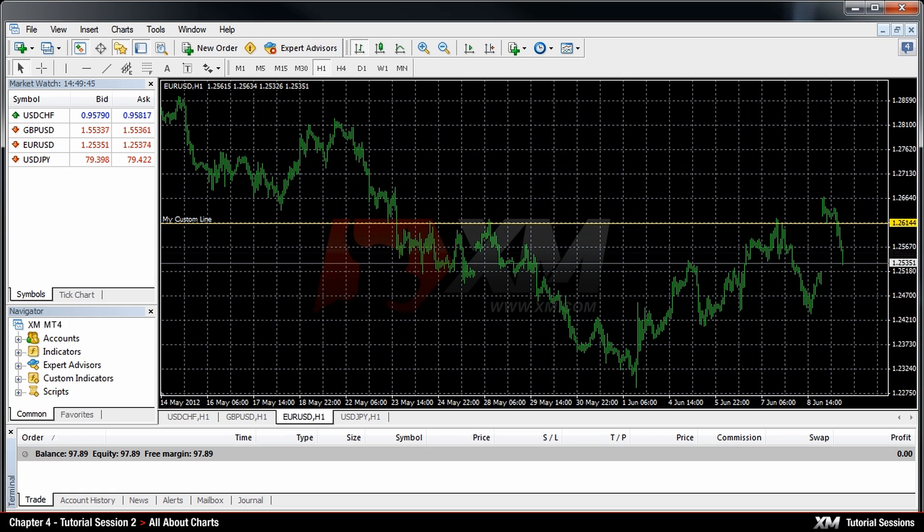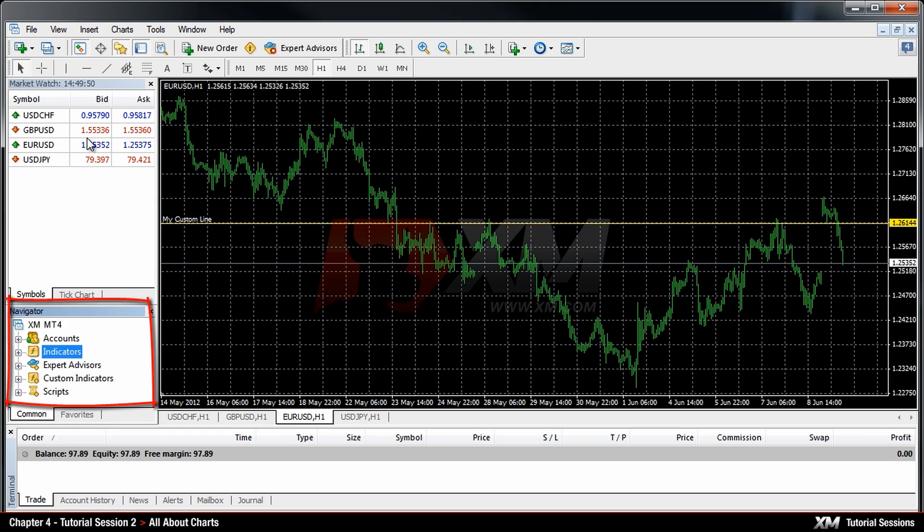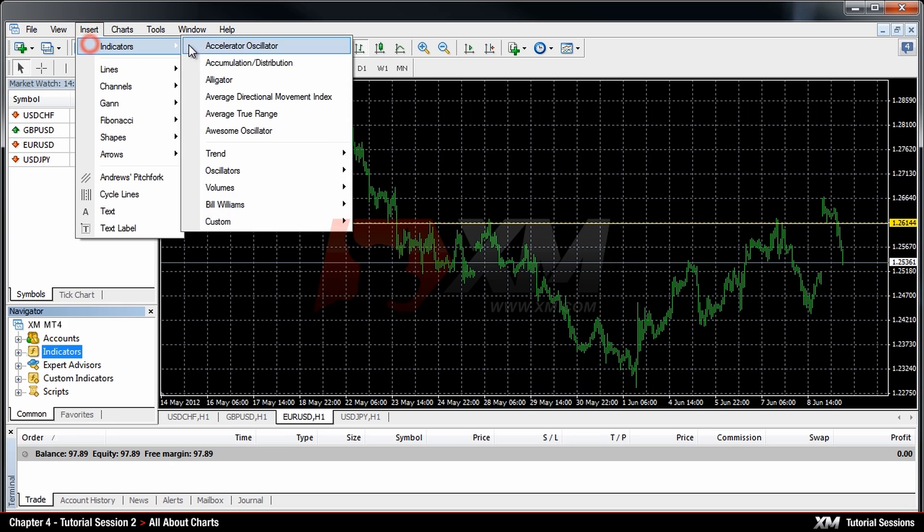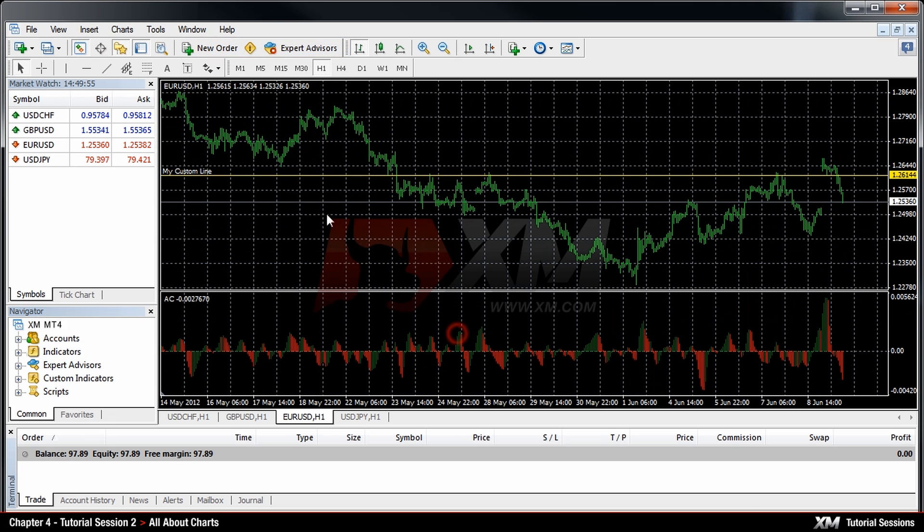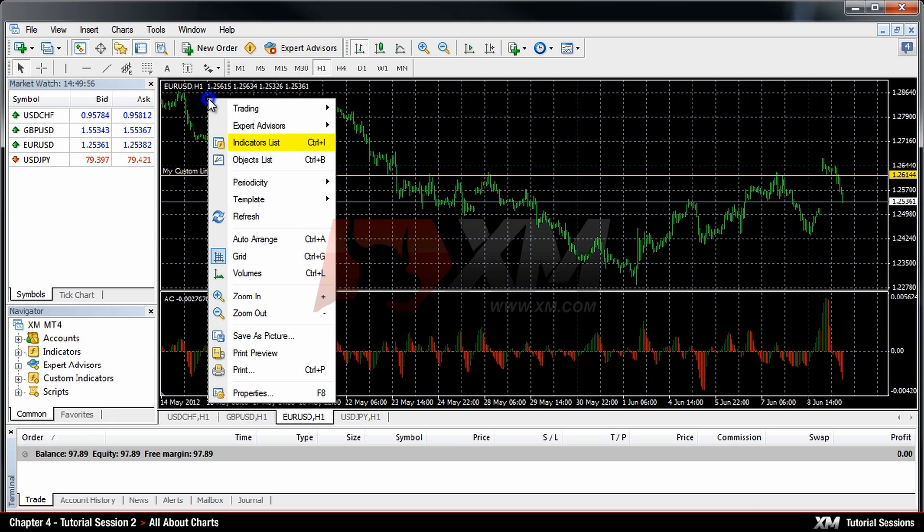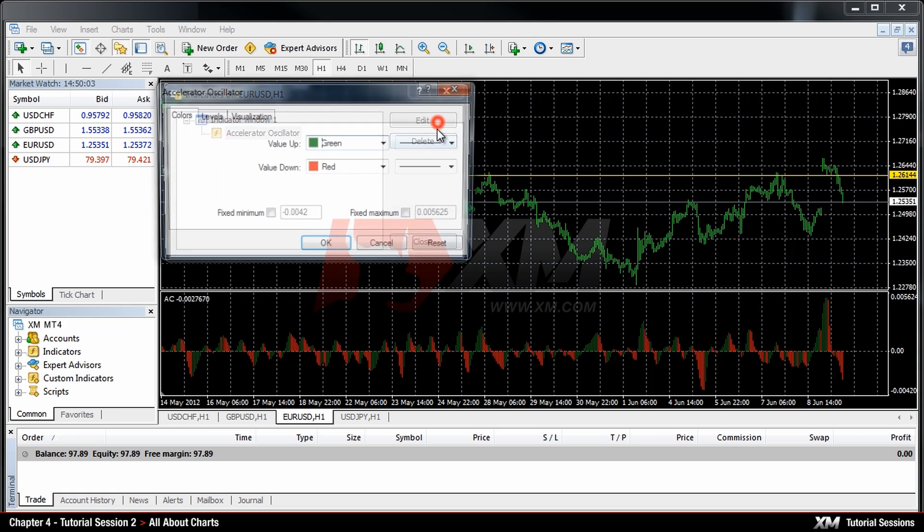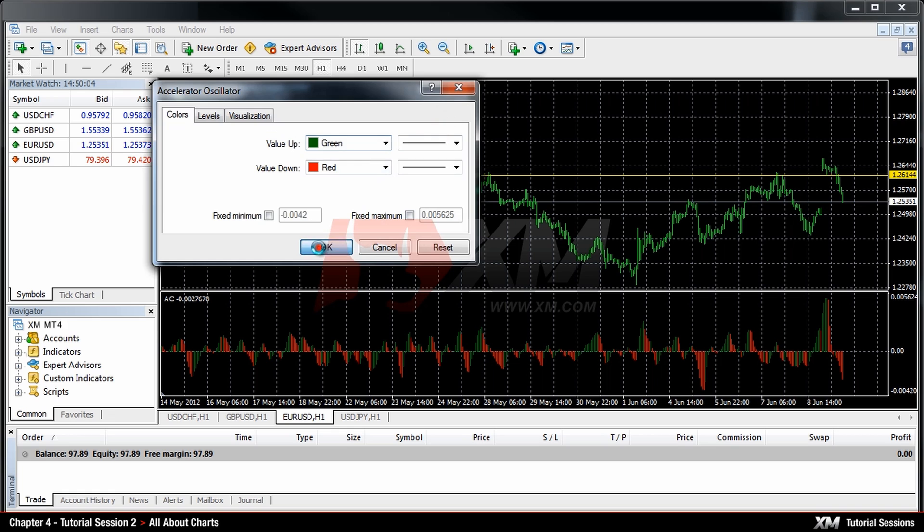It is also possible to attach indicators to your chart. You can do this either from the Navigator window or from the Insert tab. Once you have attached the indicator, the new option will appear in your drop-down menu. This enables you to edit or delete the indicators attached to your chart.